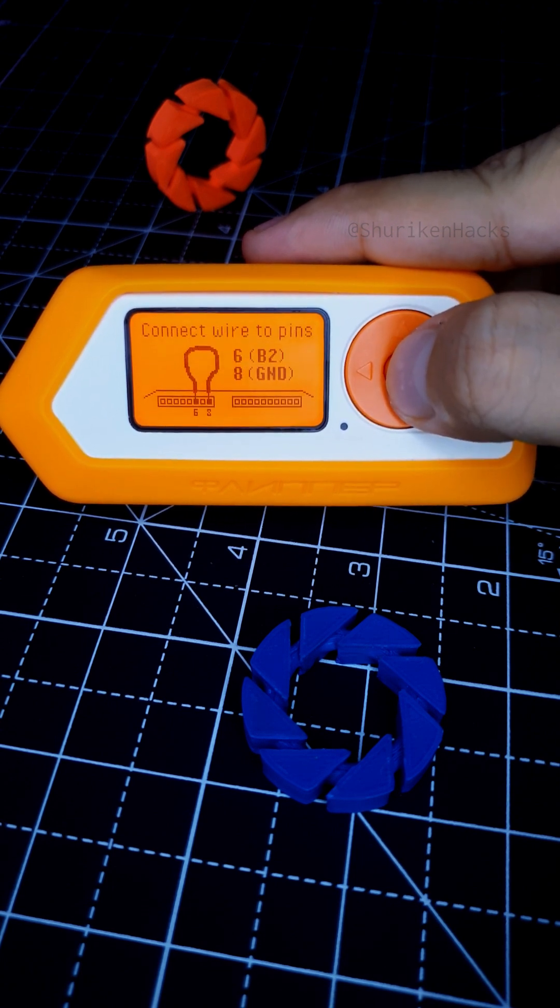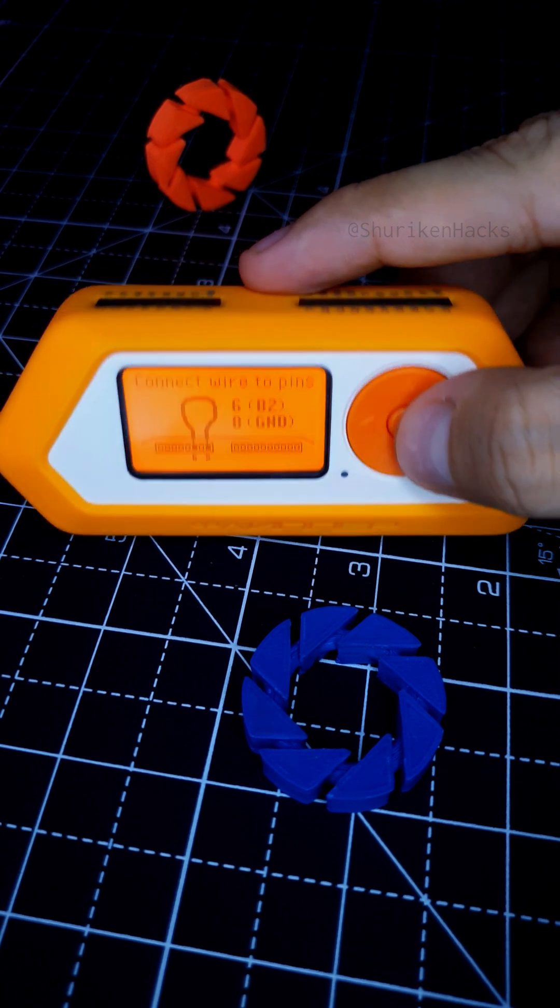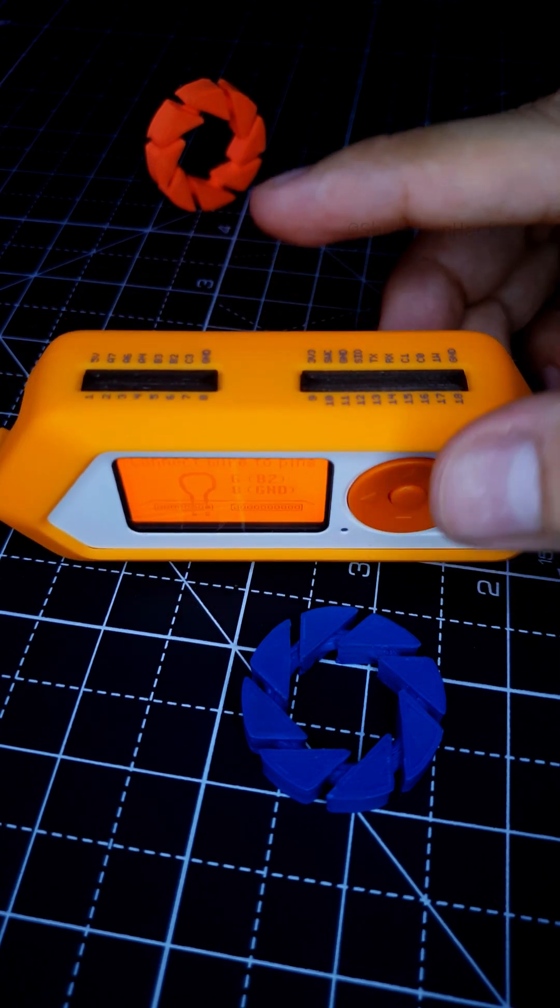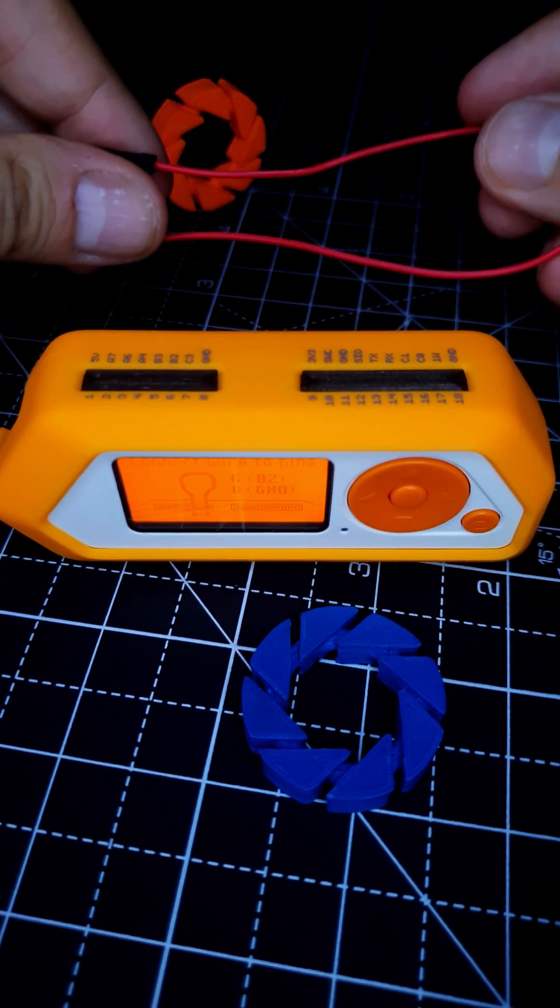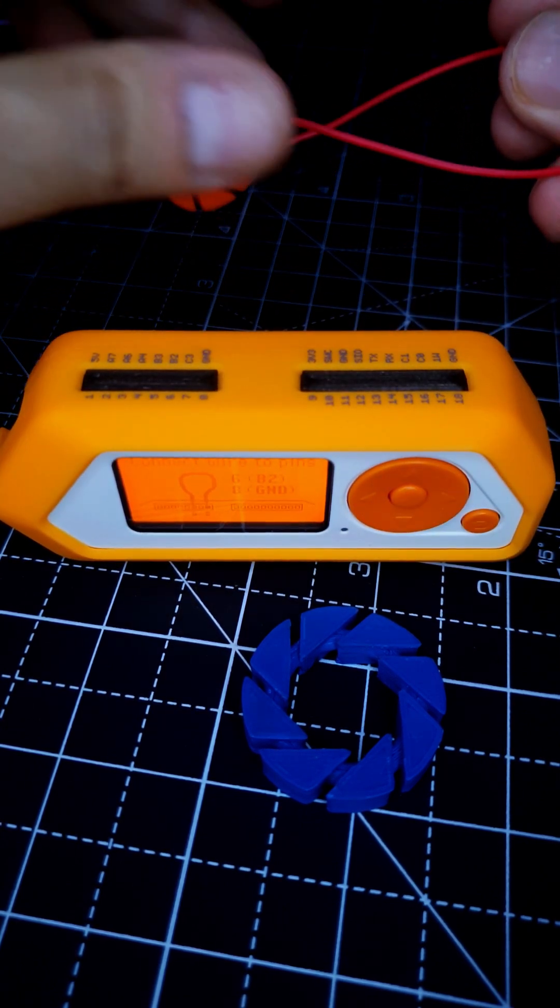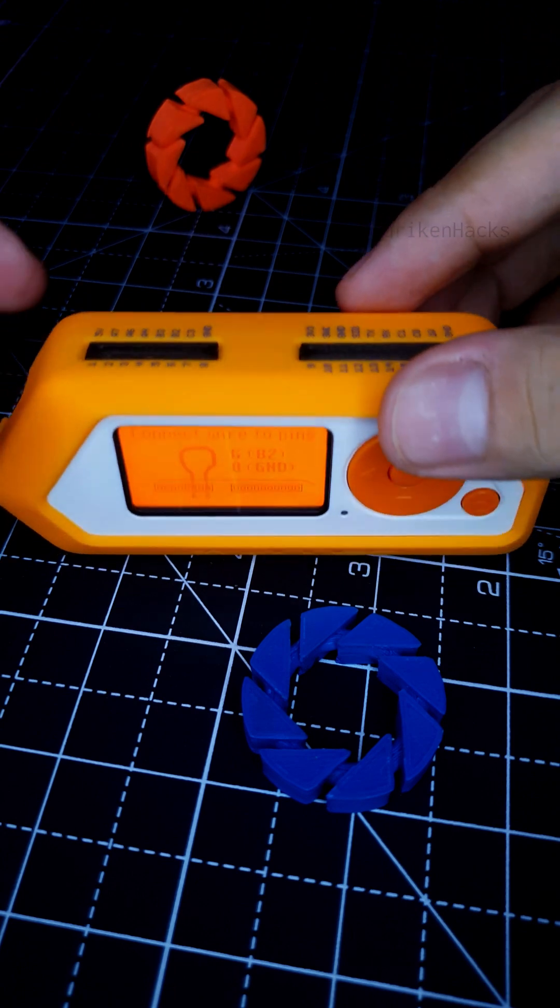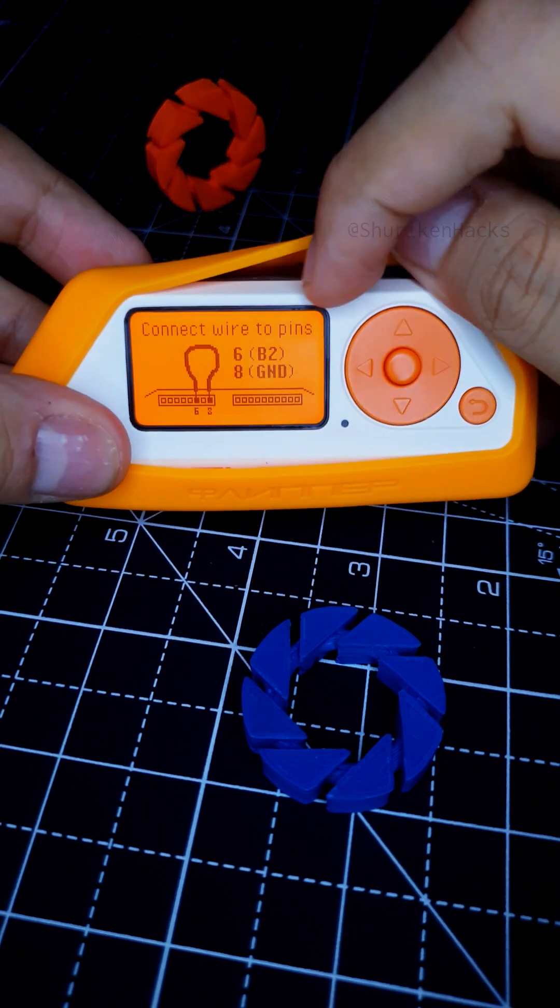It tells you to connect the wire to pin 6 and pin 8. And I do happen to have a spare wire lying around, so let's test it out.